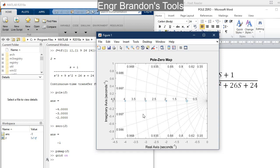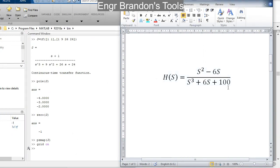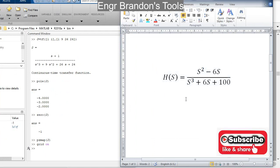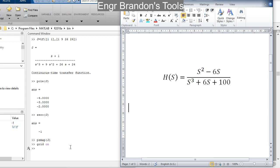So let us move to another example. I am going to give you some time to pause the video and define this transfer function, get the poles and zeros, then plot it on a pole-zero map with the grid on. Your time is up — let's do it together.